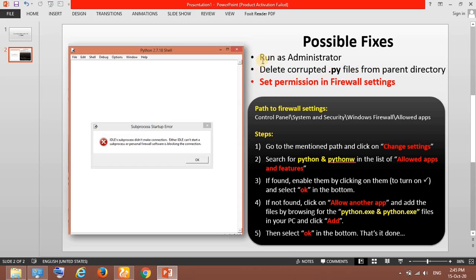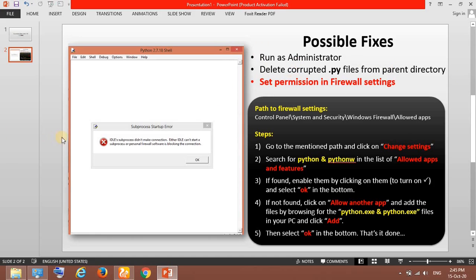They go to the parent directory of Python where it is installed and delete some py files. But I couldn't solve it with both these methods. I found another solution which is to manually set the permission in firewall for Python.